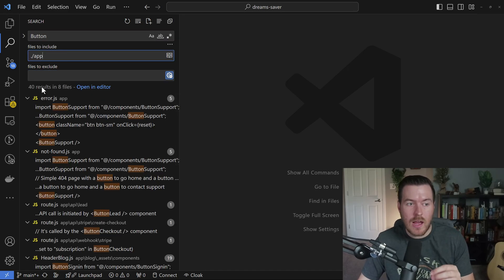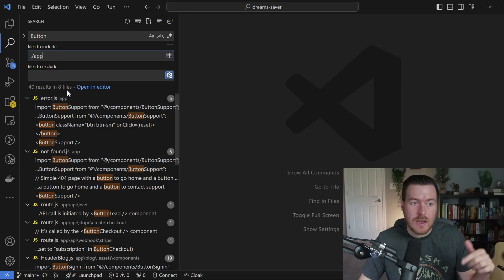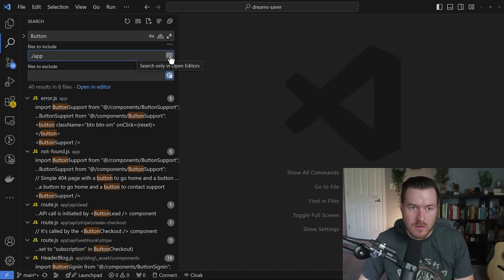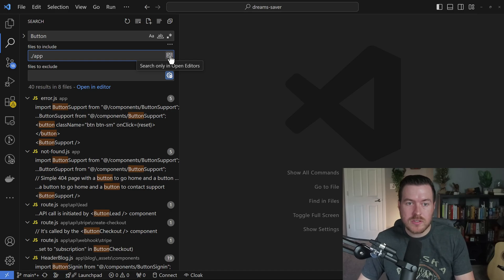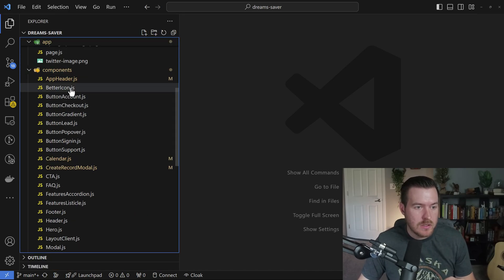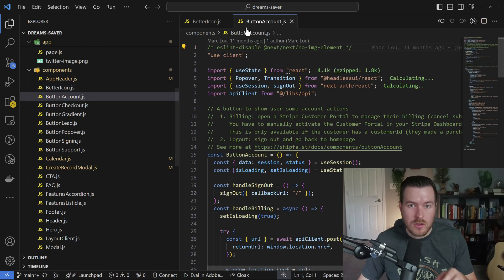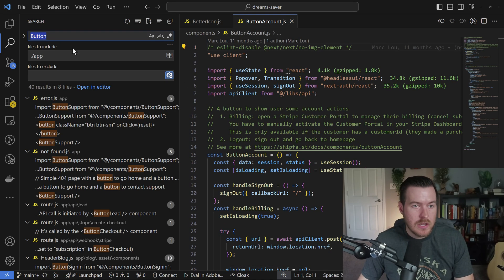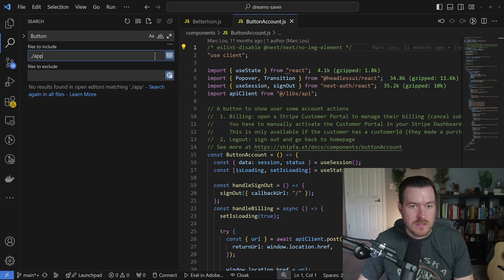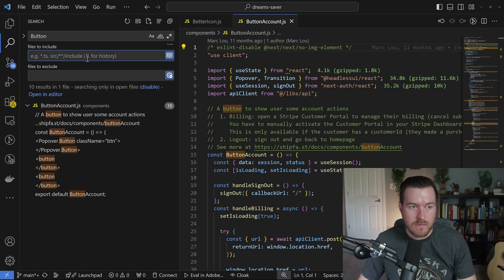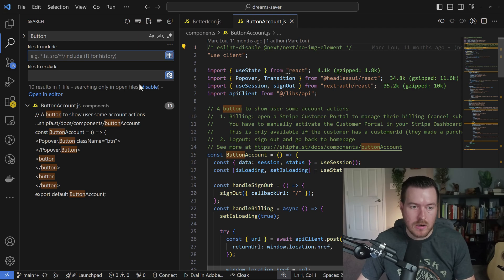There is a button on the right over here to only search for open editors. So basically, when you open a file and you have it in your editor over here, you can click on this button to only have the files included inside of the open files that you have in your editor.